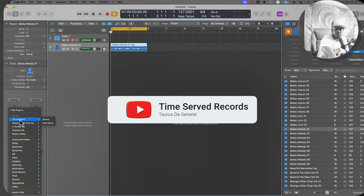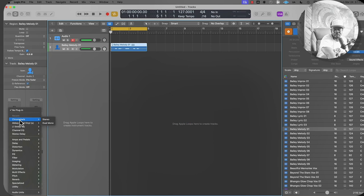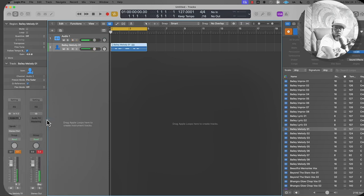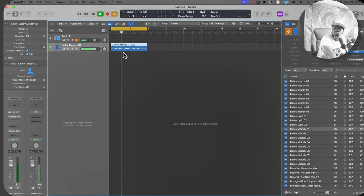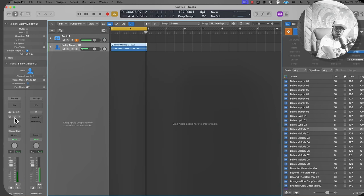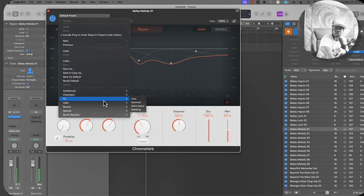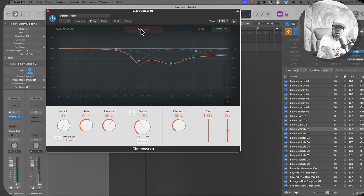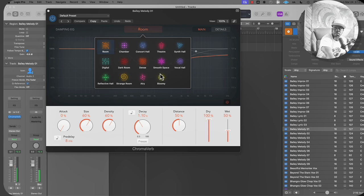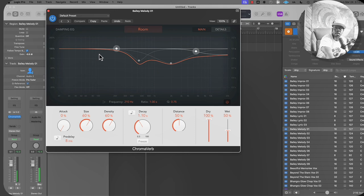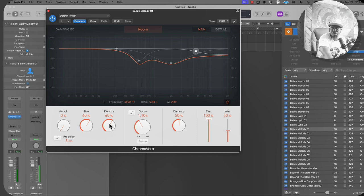With the track selected, we can now select our stock reverb. Logic has good stock plugins — you don't have to have Waves or UAD. Using Logic Pro's stock plugin ChromaVerb, we're going to apply that on the track. First, let's hear the sound with no effects. Then we turn ChromaVerb back on. We have presets for different spatial effects. We also have attack, size, and density — attack is how soon or late you want the delay to happen, size is how big the delay is, and density is how heavy you want the effect to be.